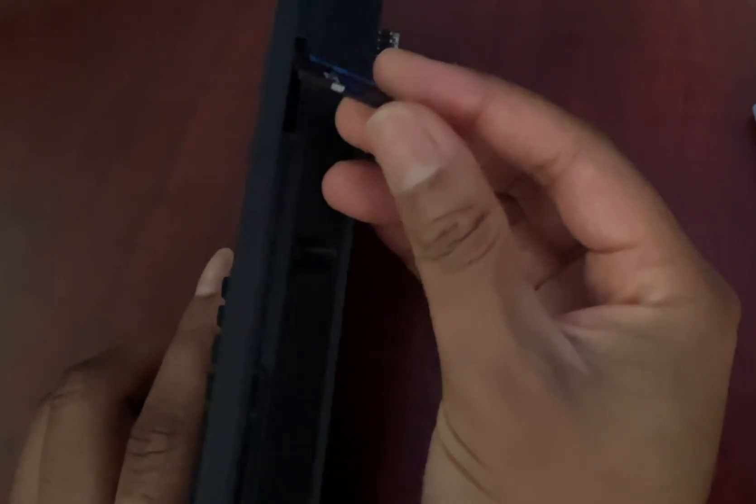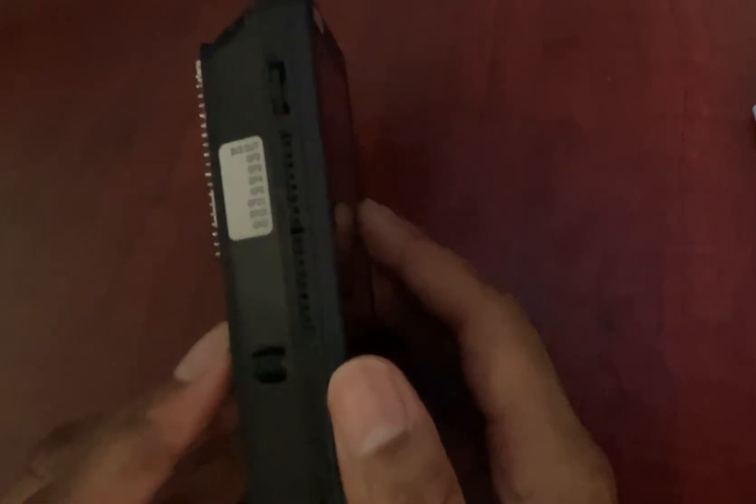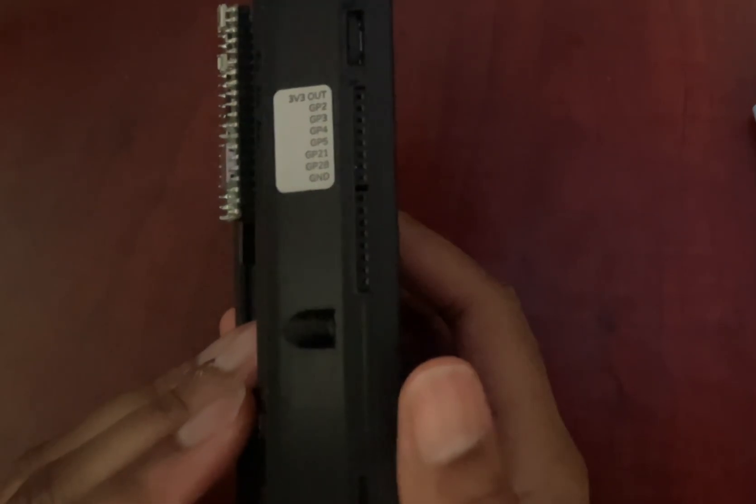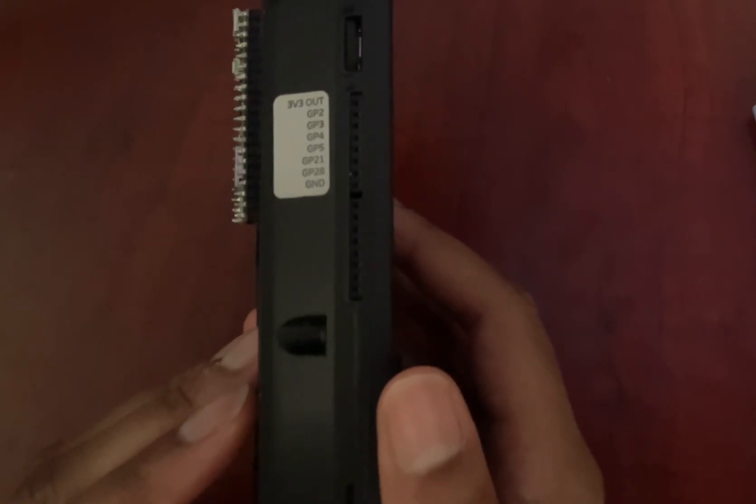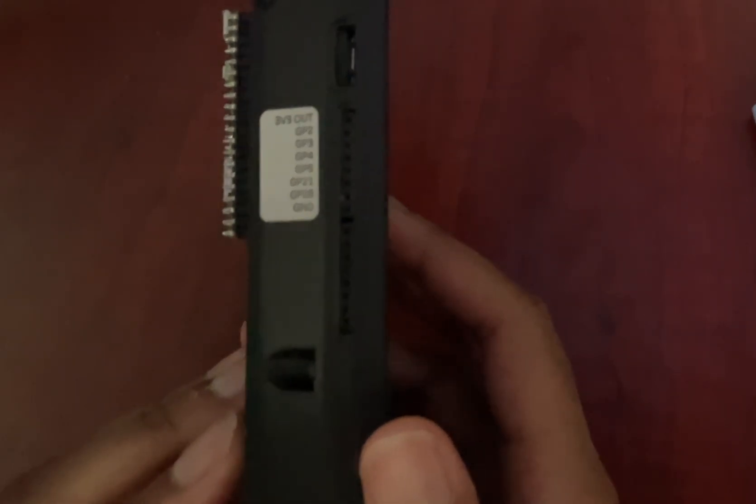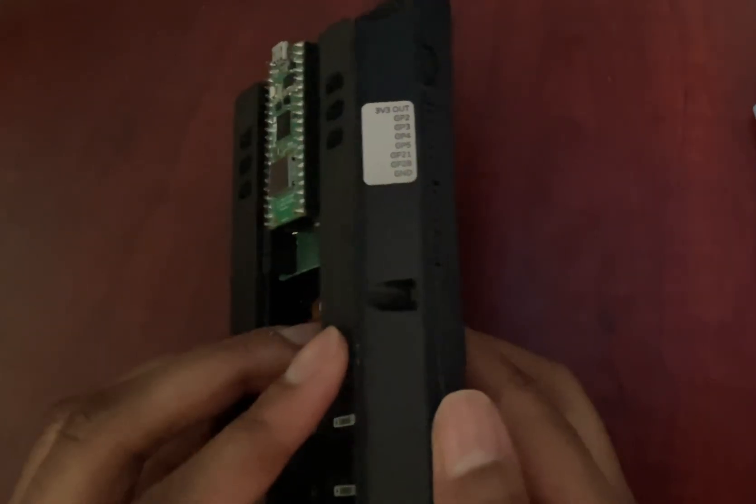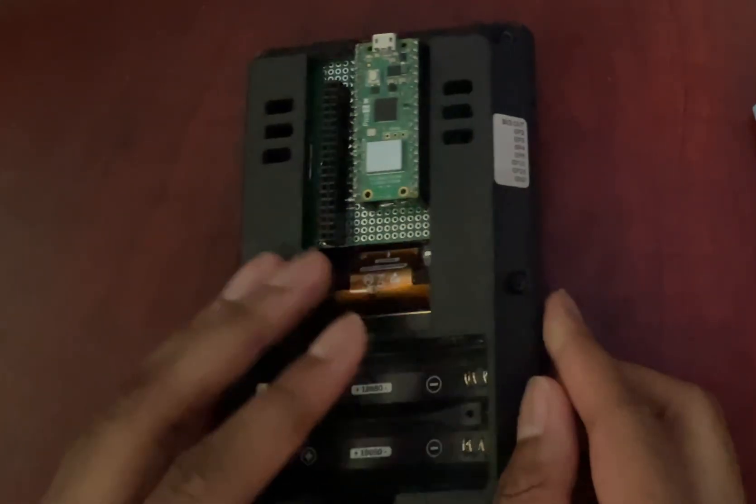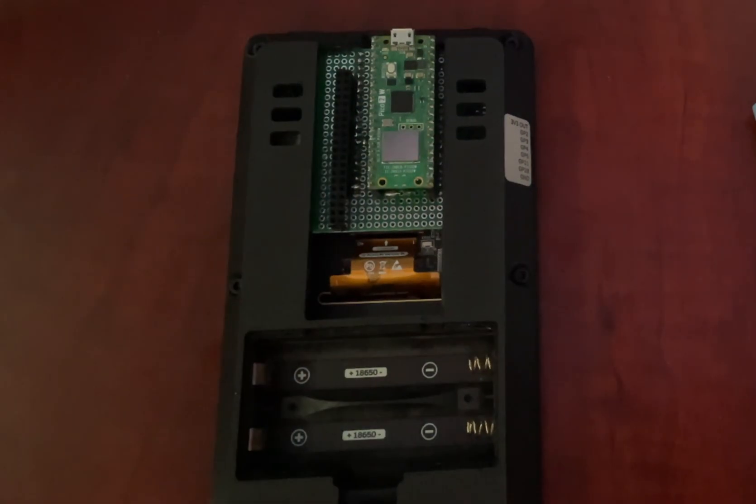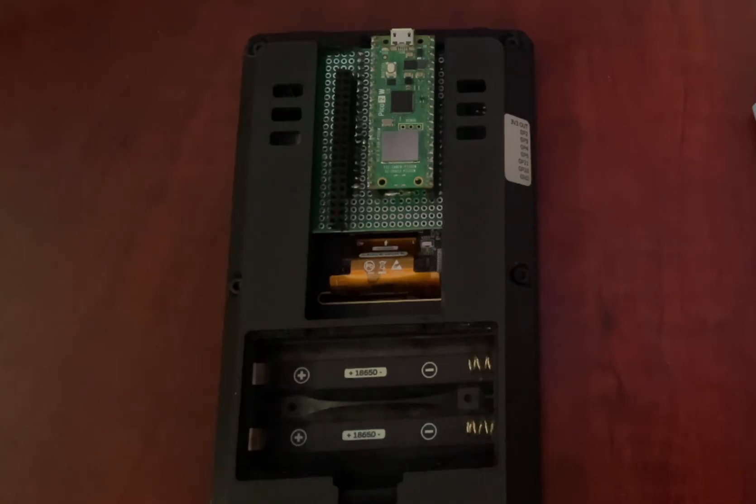But the real magic for hardware hackers is the exposed GPIO pins on the left side. You get access to the Pico's SPI, I2C, and UART interfaces, letting you easily connect sensors, motors, and other components. This whole thing is held together with standard screws and a shell, basically begging you to open it up and customize it.